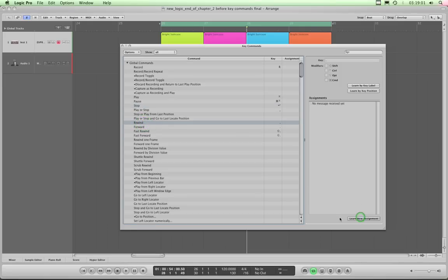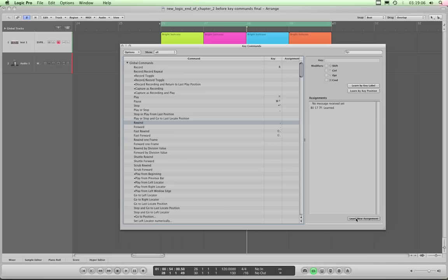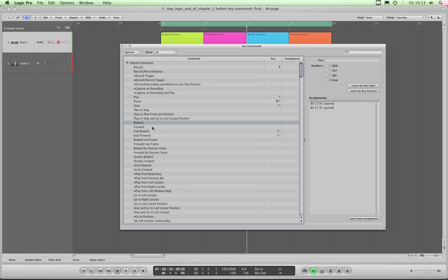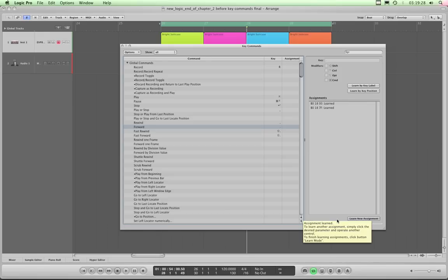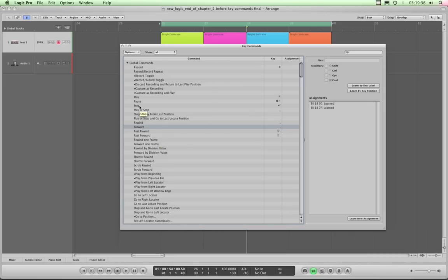Next, Rewind: click 'Learn New Assignment', press the rewind button once to learn the on state, then 'Learn New Assignment' again and press it again to learn the off state. Then Forward: select Forward, click 'Learn New Assignment', press the forward transport button on the Behringer once for the on state, then 'Learn New Assignment' again and press the forward button again for the off state. Both toggled states for the forward button are now assigned to the Forward command.